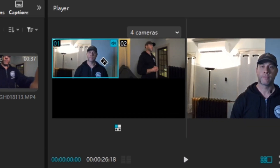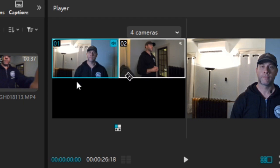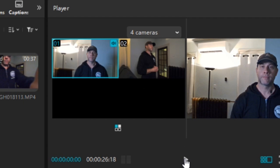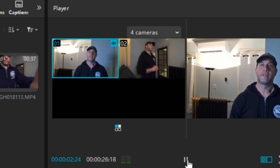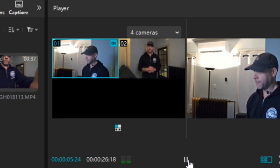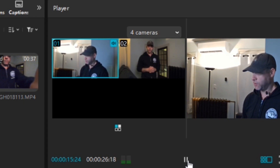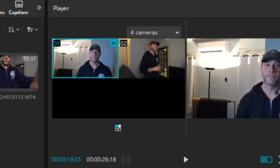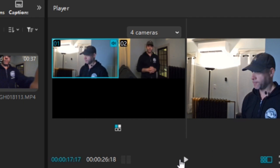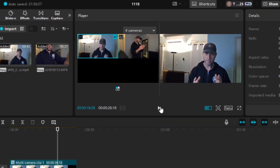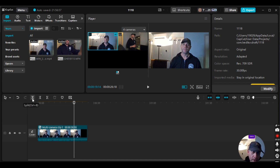I'm going to play this out so you can watch both camera views and see how they're synced together. Just look at both sides and watch how they're in sync. There was a brief lag — that was my computer, apologies for that. Now I'll split here because that's where I want my video to end.